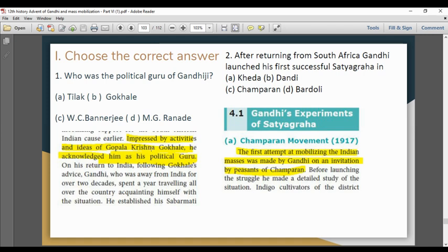Question: Who was the political guru of Gandhiji? The answer is Gopalakrishna Gokhale. Gandhi's activities and ideas were deeply impressed by Gokhale. So our answer is Option B — Gopalakrishna Gokhale, Gandhi's political guru.